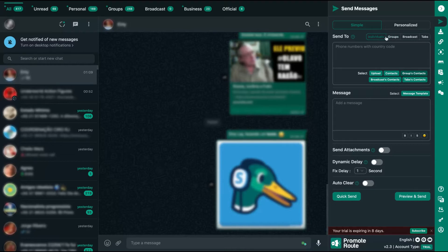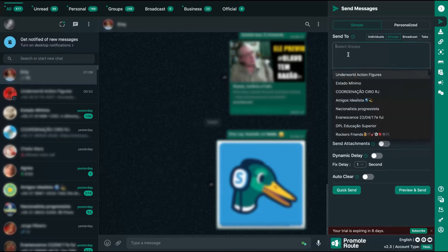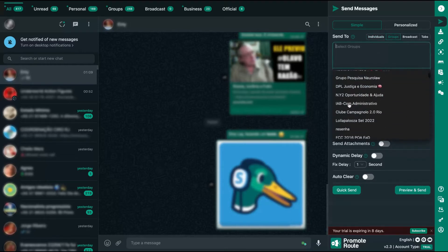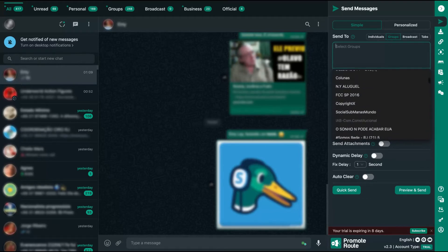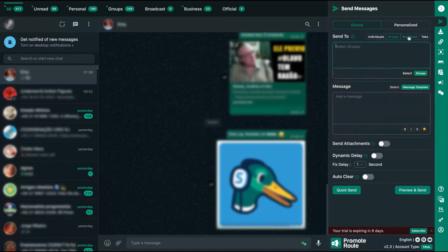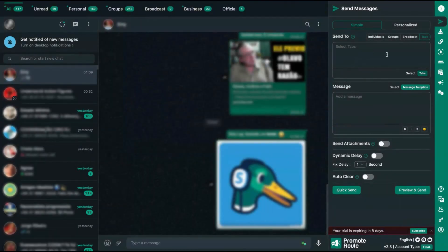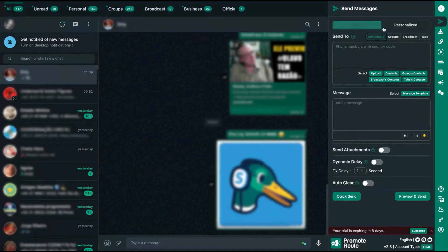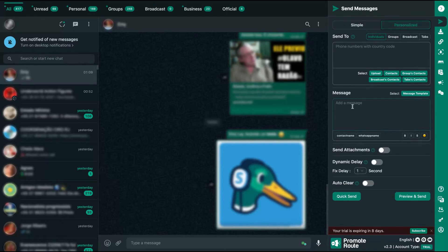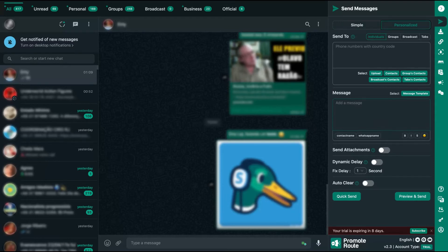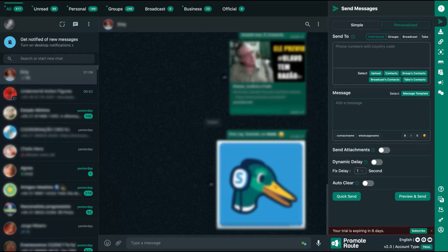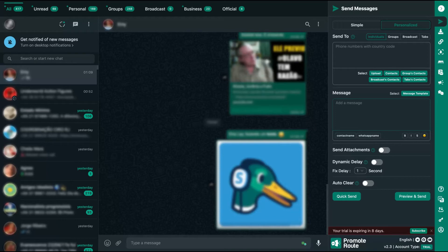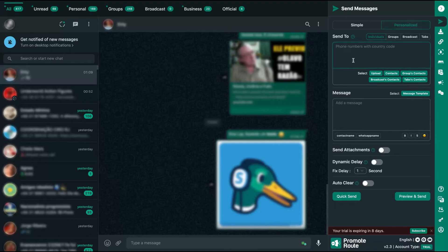So you can send messages to individuals or groups. You can select many groups at the same time and send a message. You can also send messages to broadcasts and to all the people from some tabs that you can create or use the tabs that Promote Route created for you. Your message can be a simple message or a personalized message. By now you're going to send a message, look how cool it is, with the name of the person that is saved on your WhatsApp or on their WhatsApp. So you can send a message personalized with the name of each person. Send a message in bulk, but the name will be the name of each person. That is really a good and awesome tool. And as you can see here, I'm going to send a personalized message.